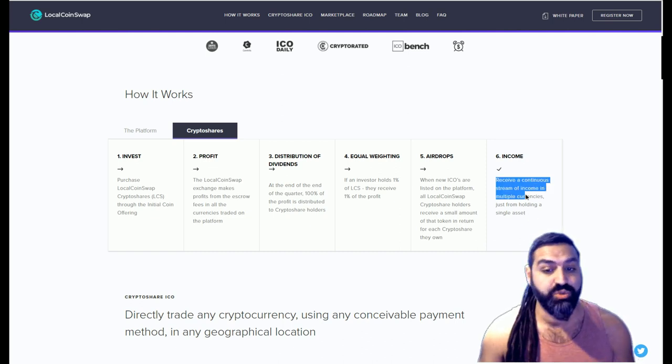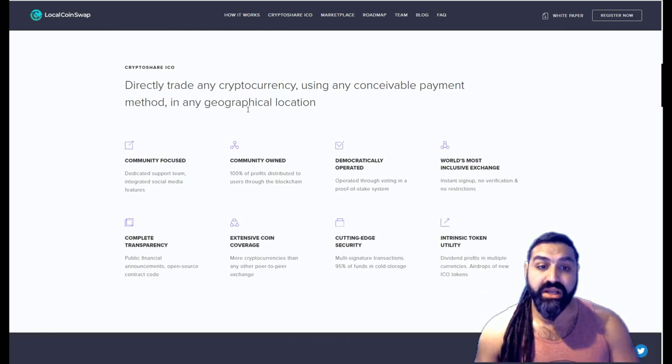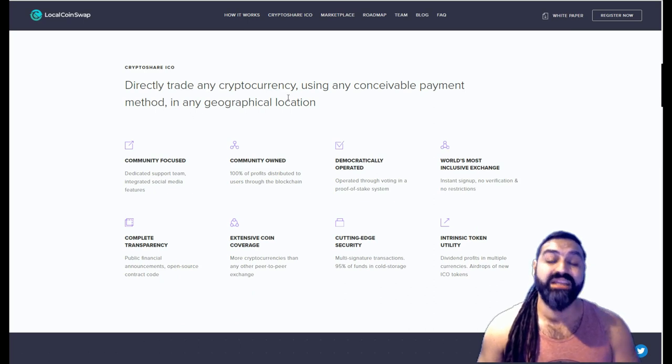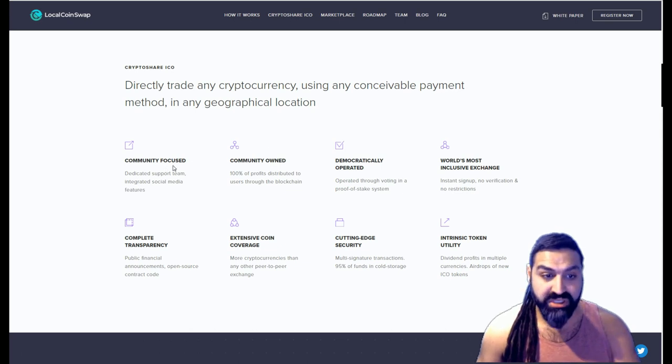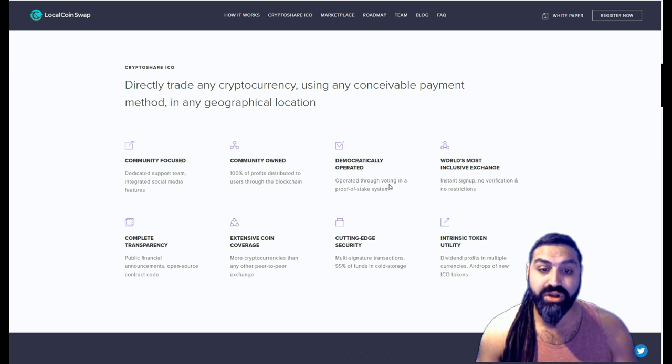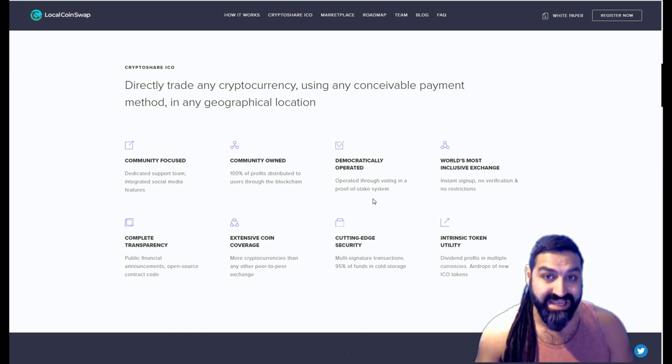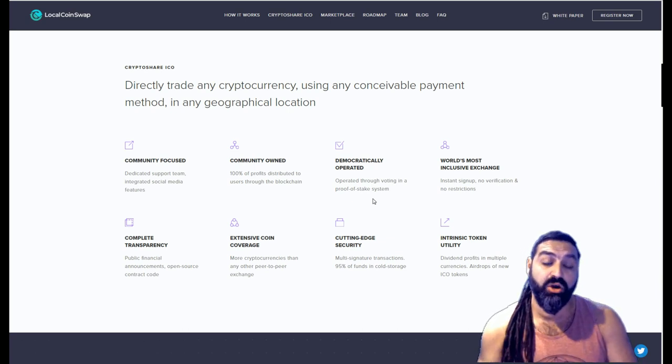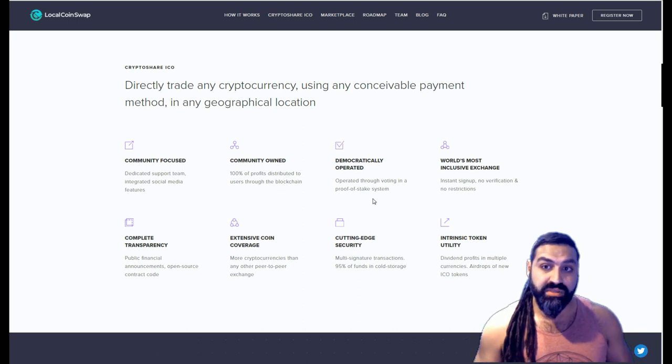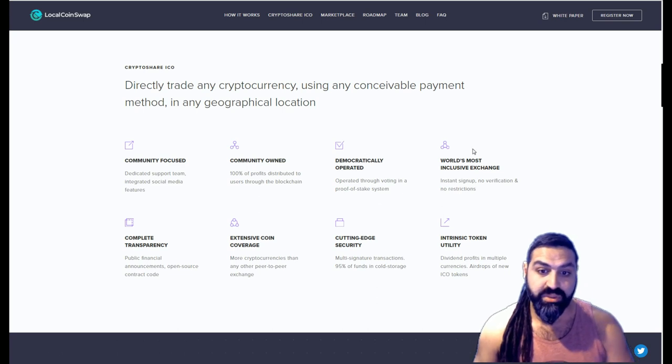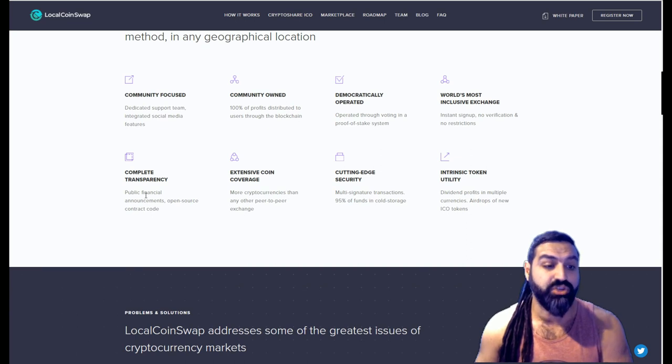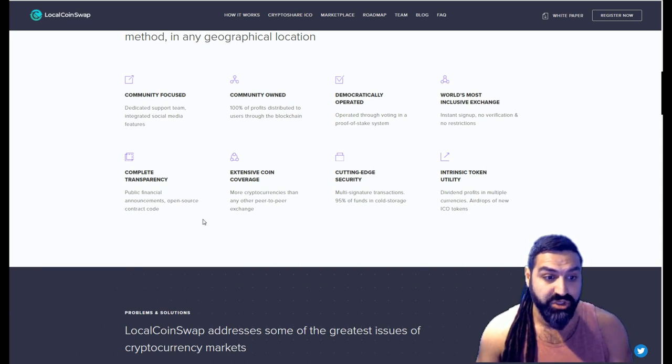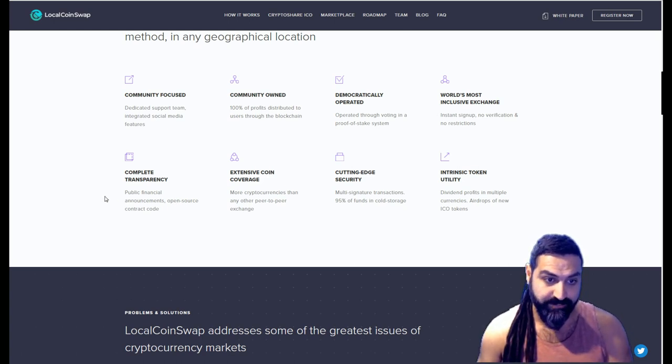Directly trade any cryptocurrency using any conceivable payment method in any geographical location. Absolutely wonderful. These guys are boundless, community-focused, community-owned, democratically operated, which means they're operated through a voting system, which is a proof-of-stake system. When they have decisions that need to be made, us as the crypto shareholders are able to vote on those decisions. The team members vote also and we're all equally weighted in that voting, which is absolutely awesome. The world's most inclusive exchange: instant sign-up, no verification, no restrictions, complete transparency. All of their public financial information will be announced in open source contract code.